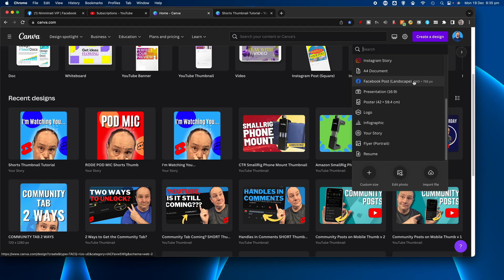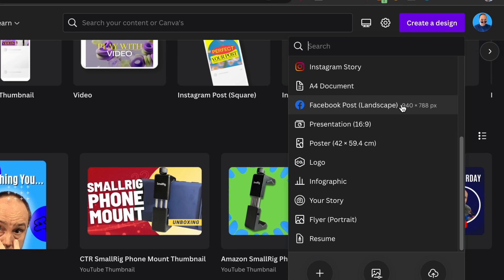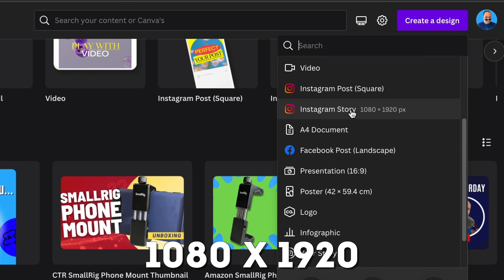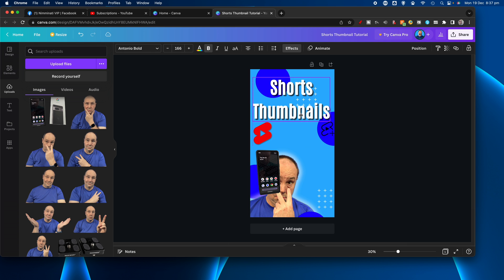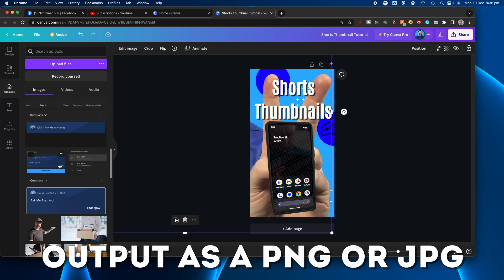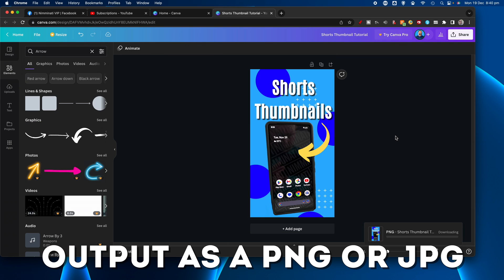For number one, I'm going to make a vertical thumbnail in Canva. Select a 1080 by 1920 canvas and make your thumbnail, then output to a PNG file and keep it handy for later.